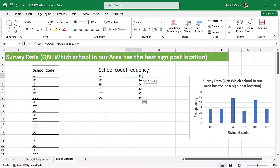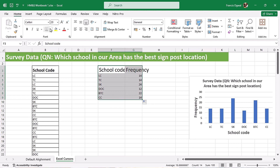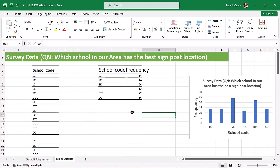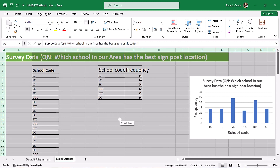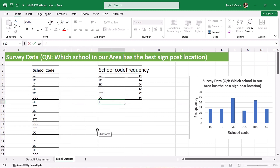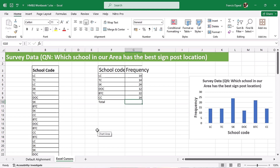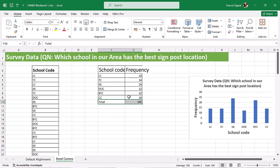That big cross you are seeing is called the selection cursor — reason being it can be used to select a cell or a range of cells. For example, I can select a table range, go to Border, and give it all borders. You can also use the selection cursor to select the entire worksheet by clicking that corner angle. I'll use my selection cursor to select cell F10, type 'Total', use iBeam to correct it, then Tab and do a SUM function. That is the selection cursor.